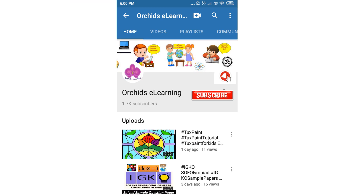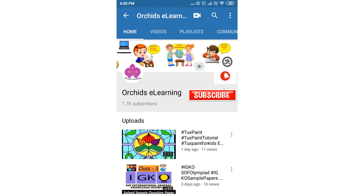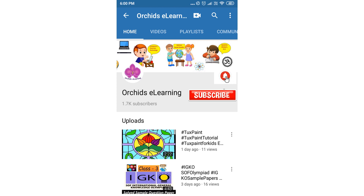Thank you for watching. Please like and subscribe to my channel, and do not forget to hit the bell icon to stay updated. Your comments and suggestions are valuable to us.